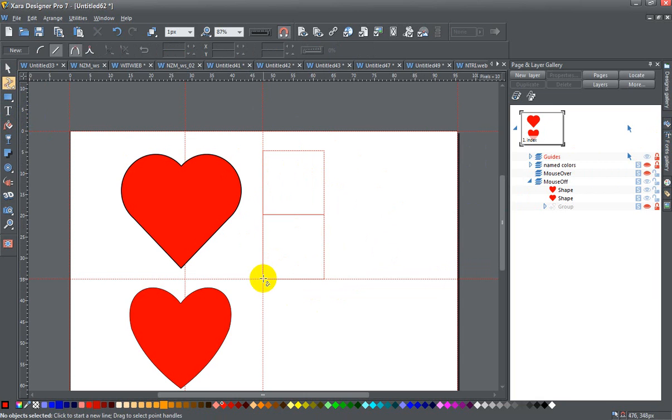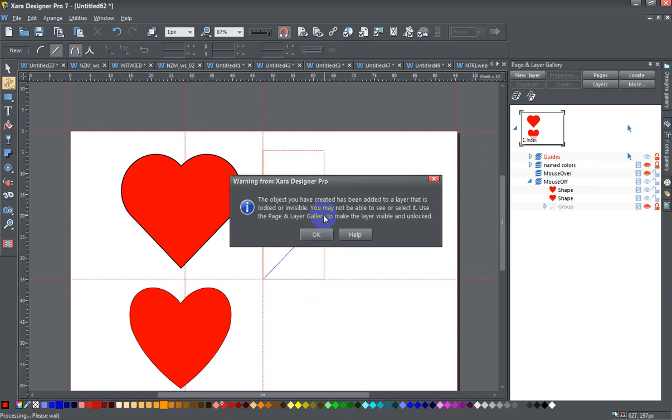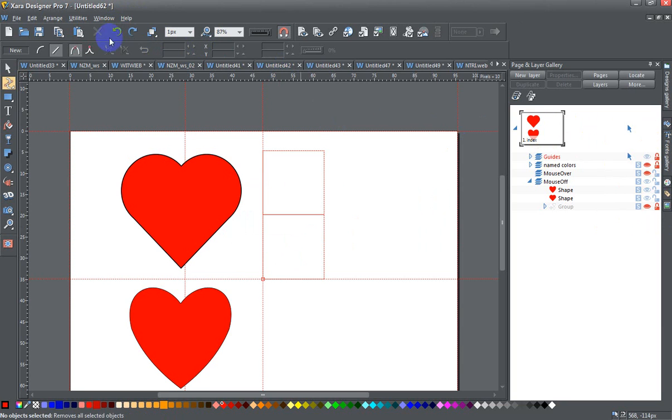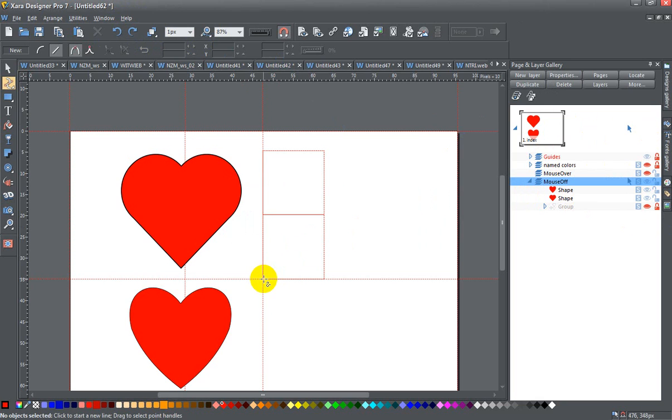And I'm going to use those for a guide in drawing my next heart, right? So I'll start in the very bottom, come up. Okay. I've forgotten to go to a different layer. So I need to go back to the mouse off layer. Was that what that warning was?